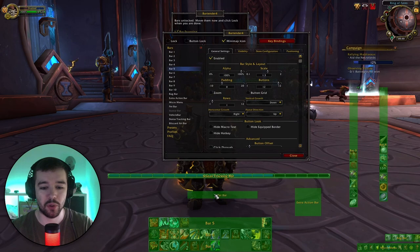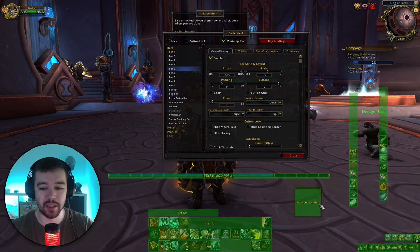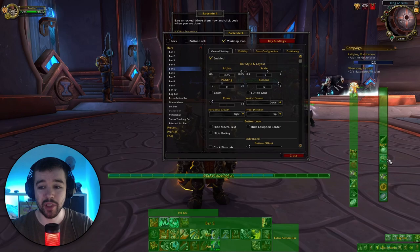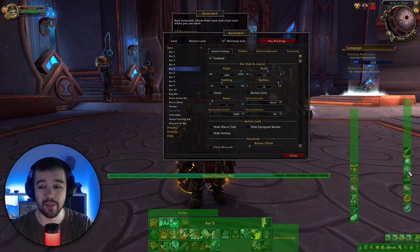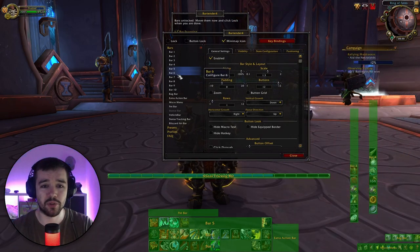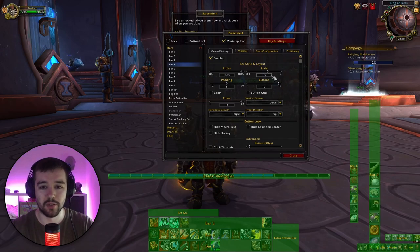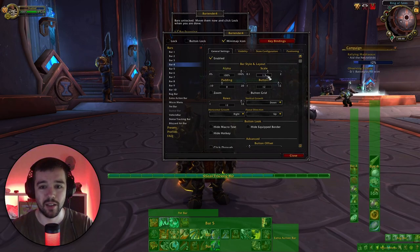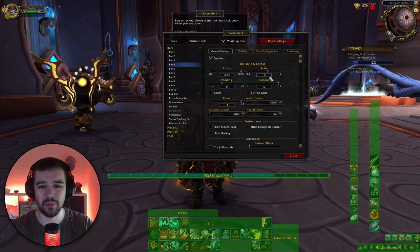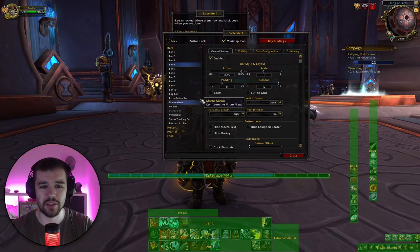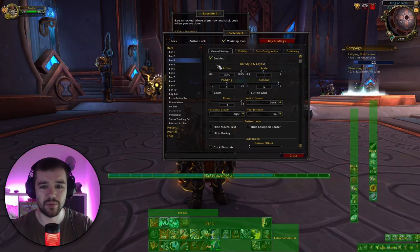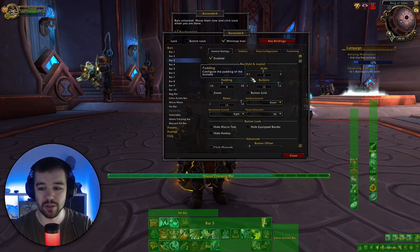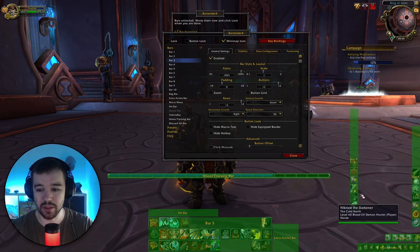Then I take my pet bar and extra action bar and place those. For Bar 4 and Bar 3, which normally sit on the right side, I'll set scale to 1.3 but actually they don't need to be big since they're just sitting on the right side and not really being used actively. So I just remove padding on those and put them over on the right side.